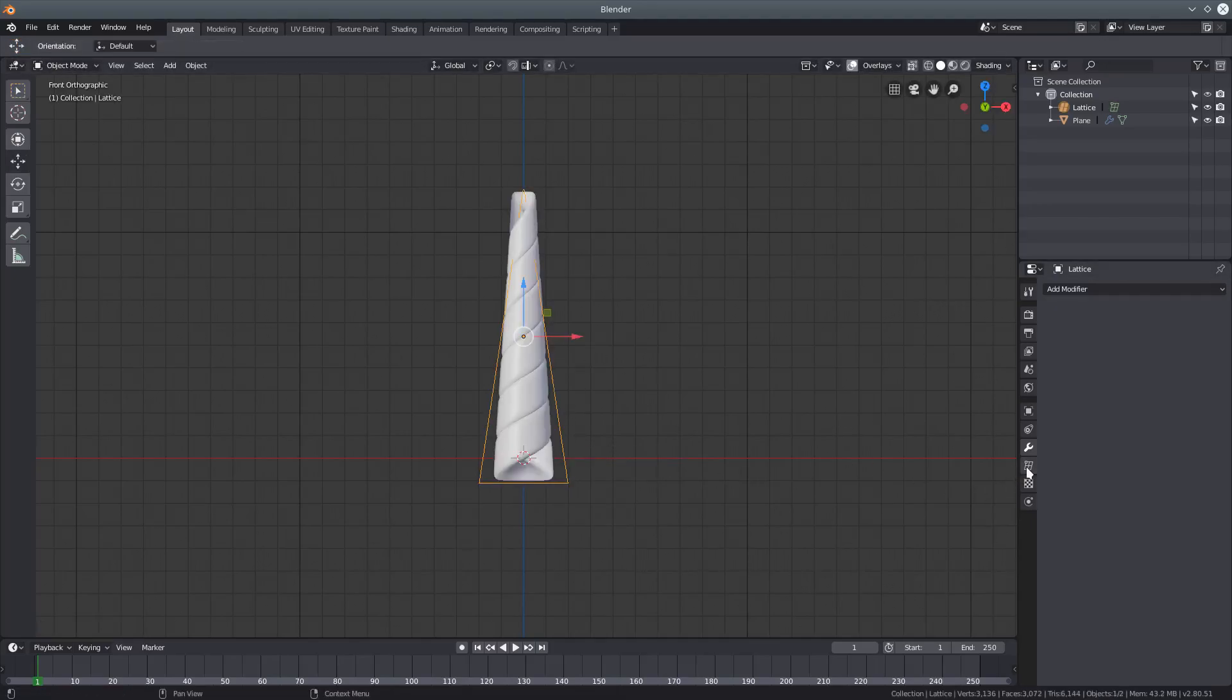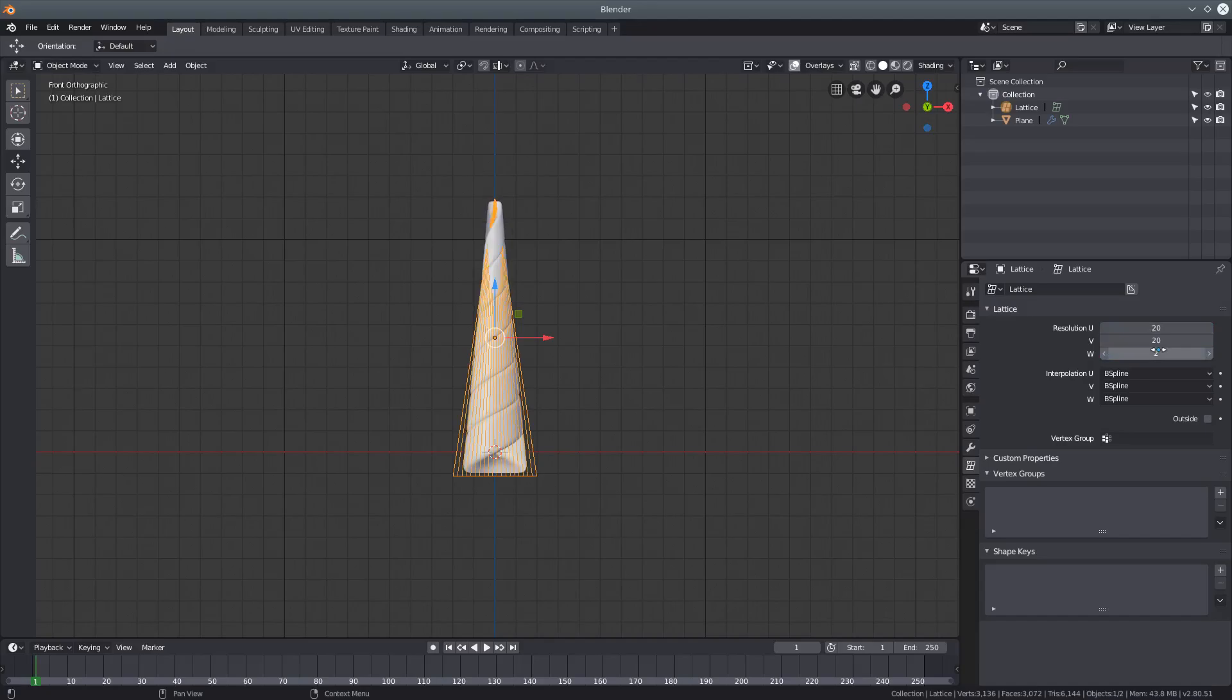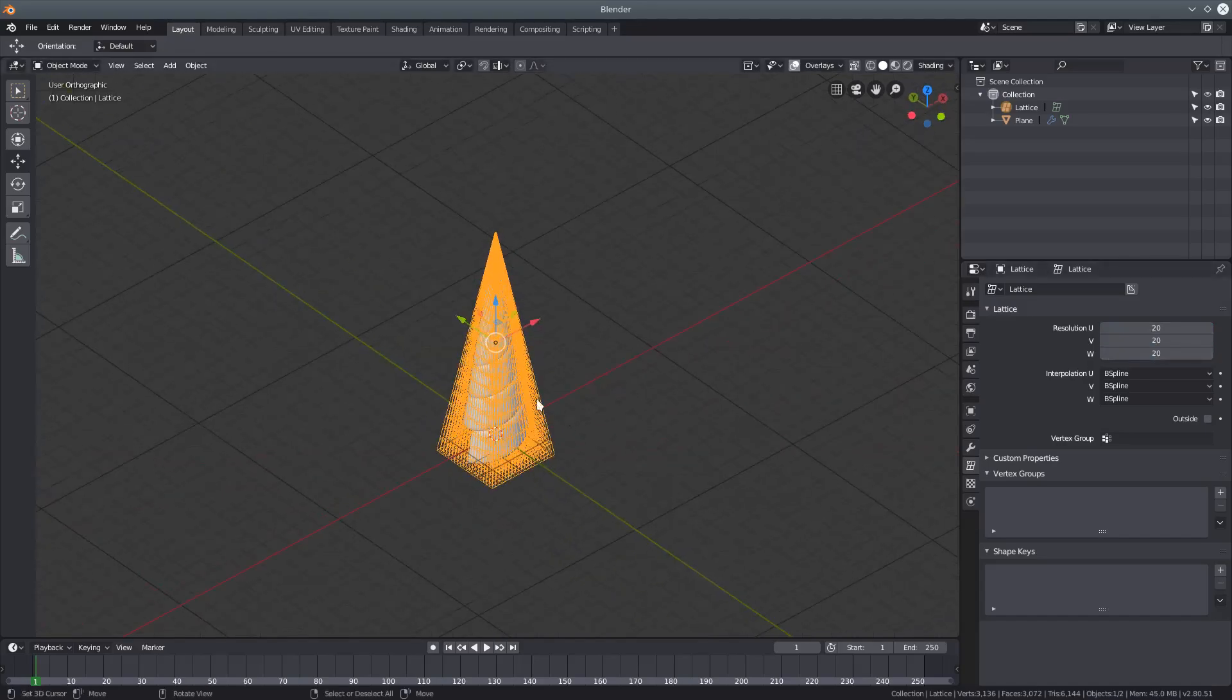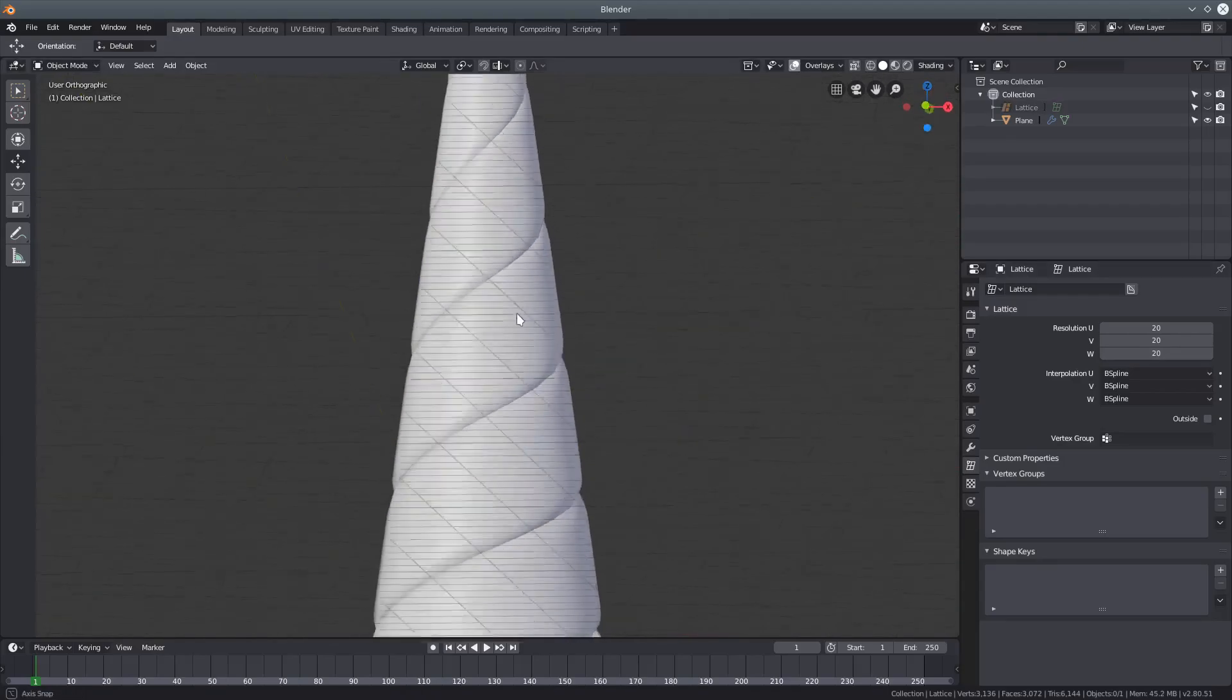Then, over here, you want to set the resolution to 20 for all of the axes. And you're done.